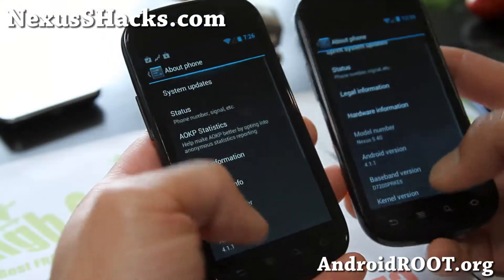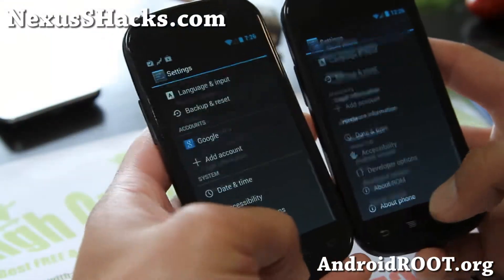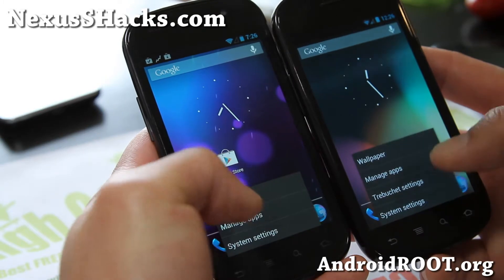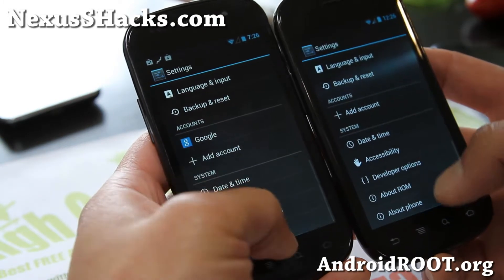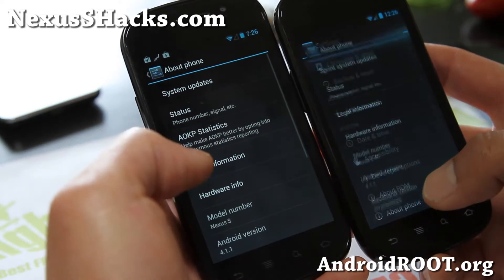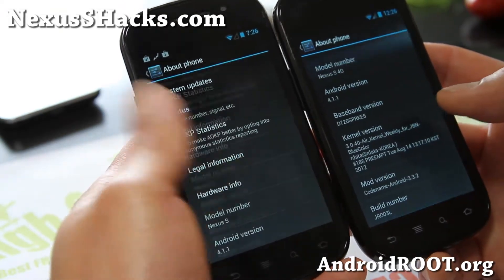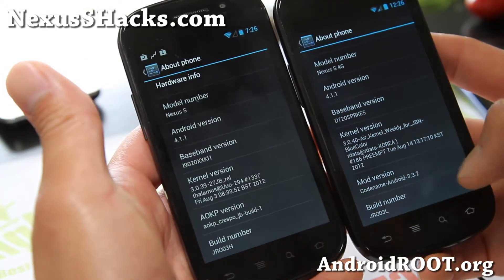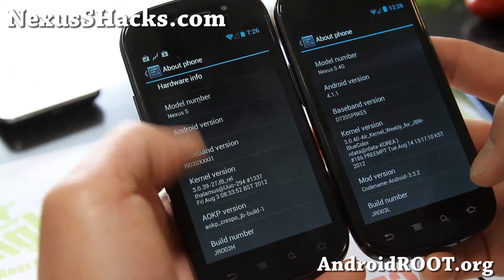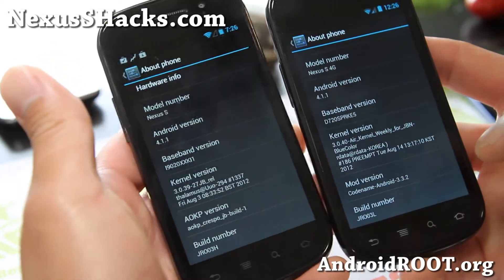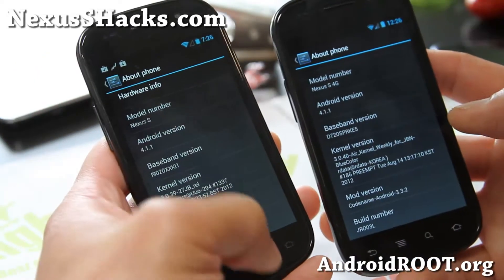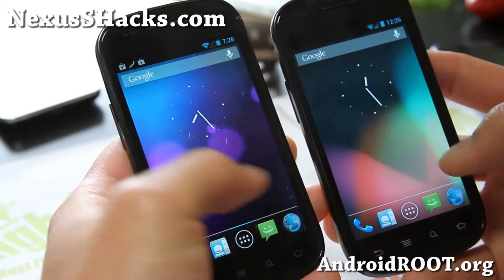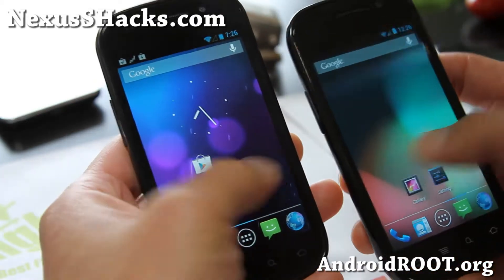So you have two different flavors. They're pretty much nearly identical as far as the build number, but the Codename is actually a little bit newer. You can see JR03L vs JR03H, so you do get the slightly updated version number, but otherwise it's pretty much nearly identical.